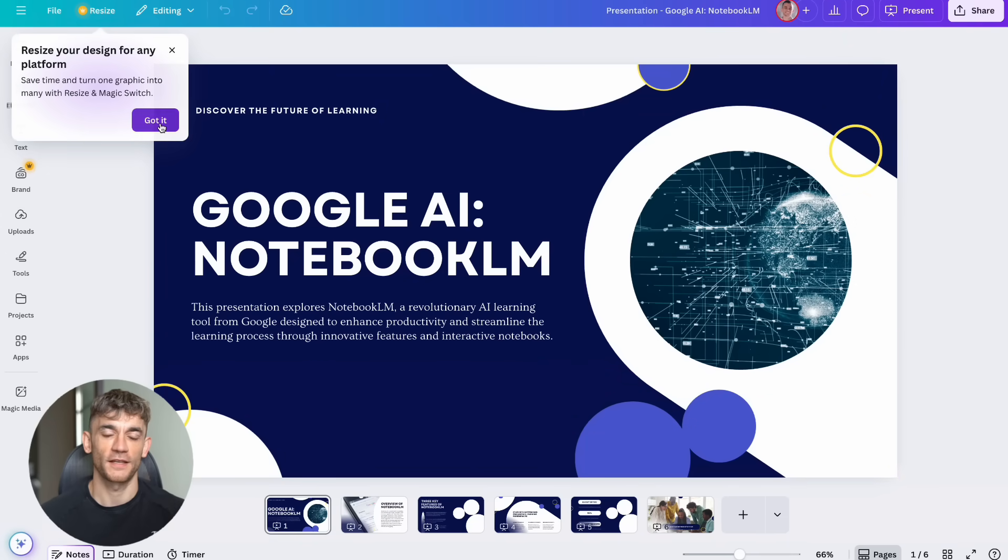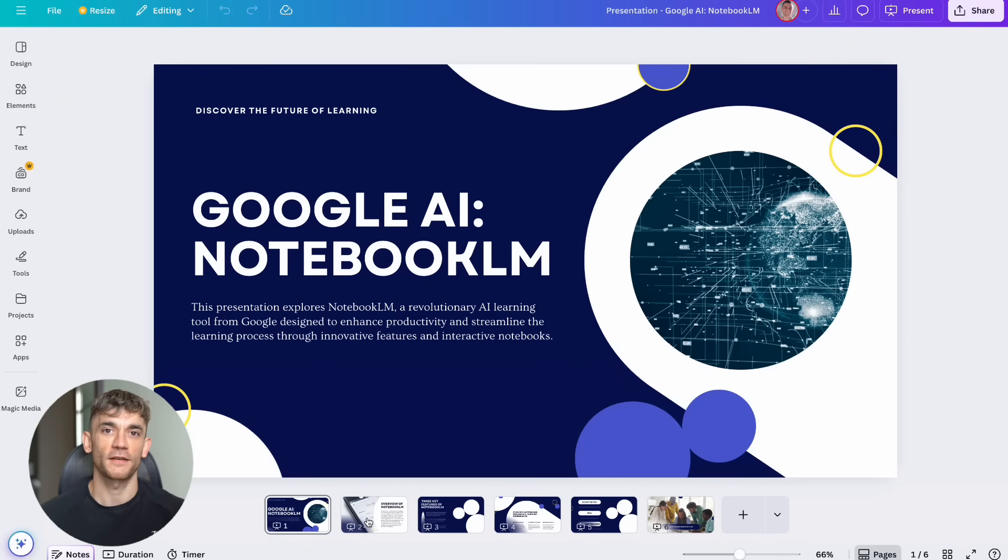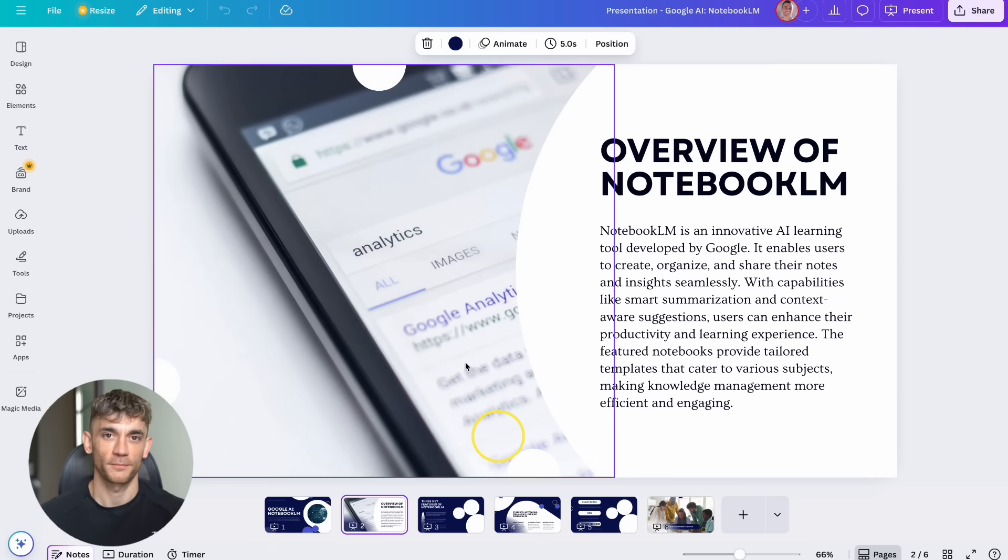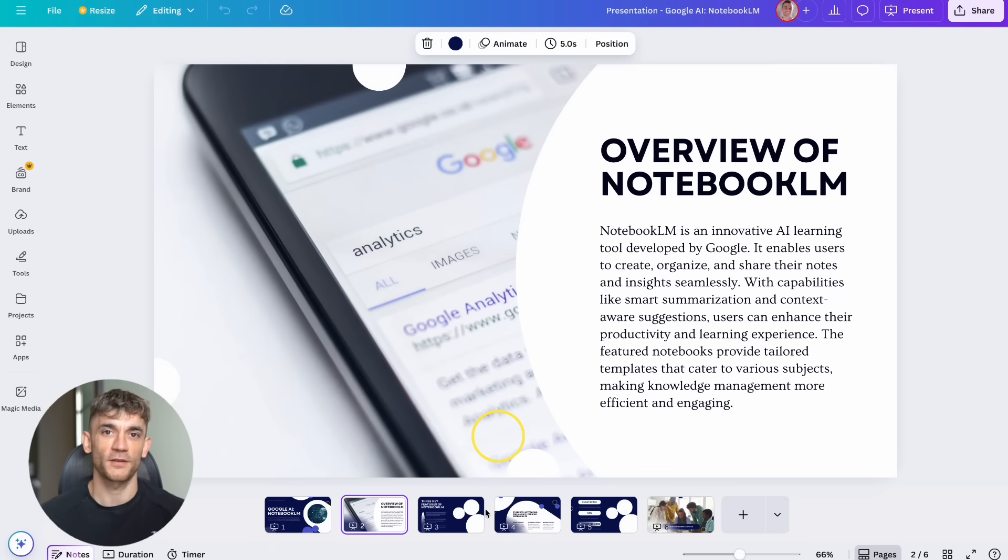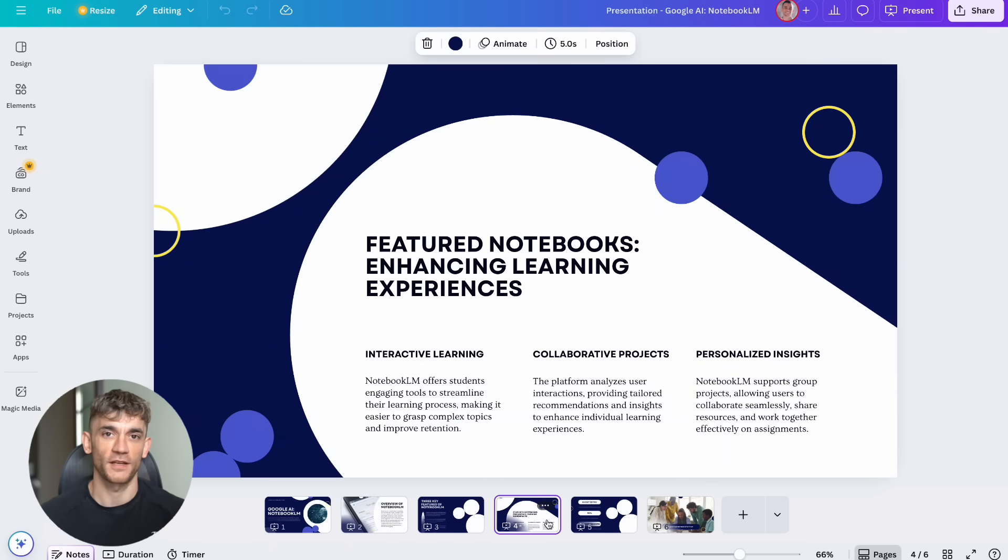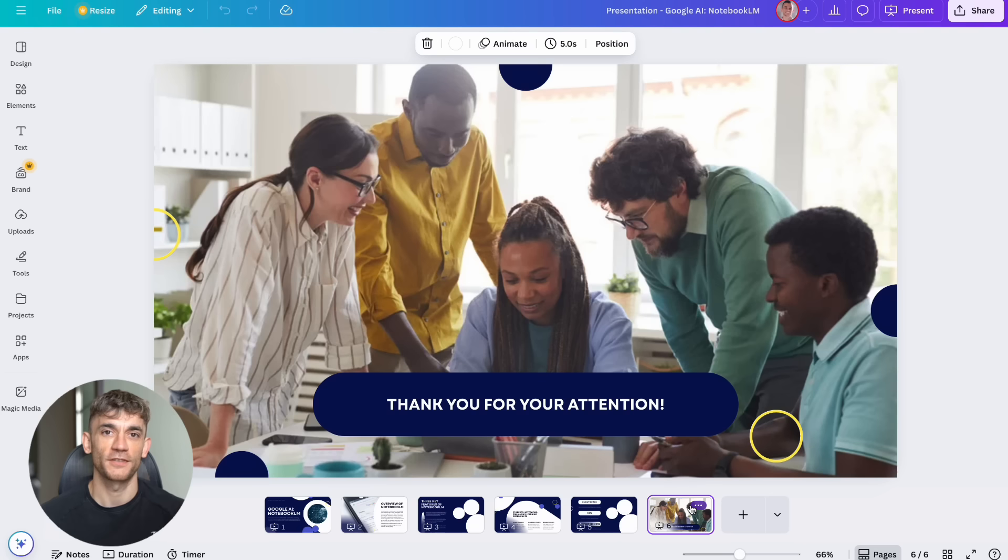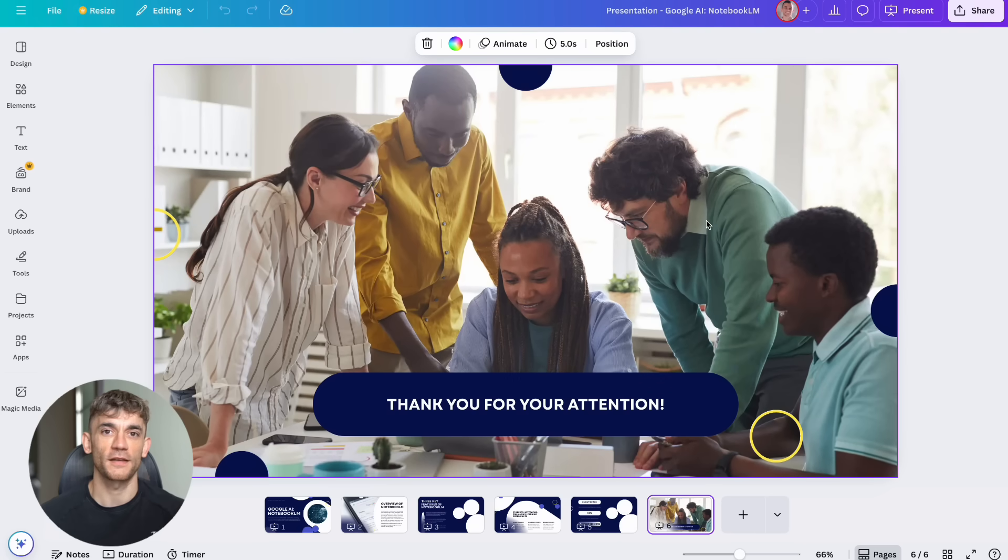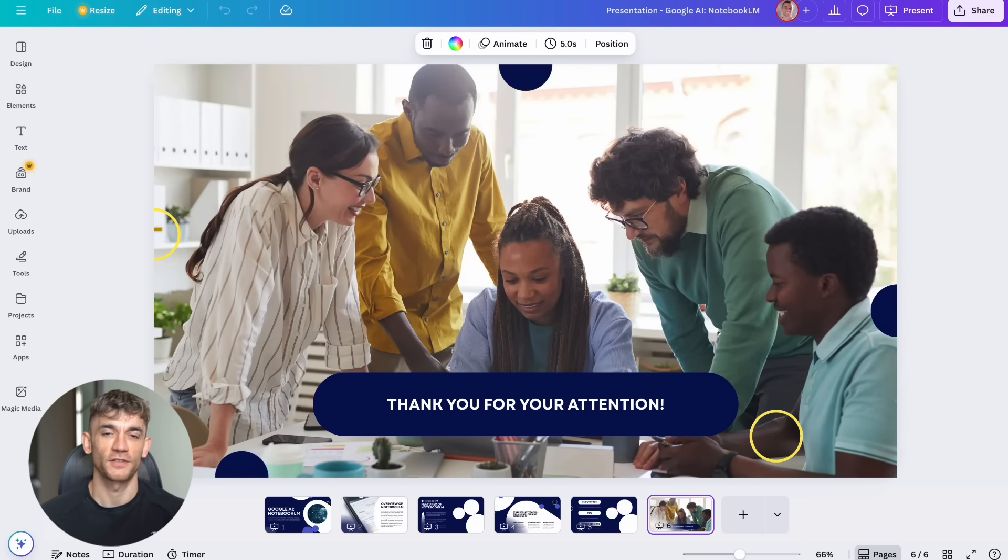All right, let's get you started. Here's your step-by-step action plan. Step one, sign up for a paid Claude plan if you haven't already. You need this for MCP access and the advanced features.